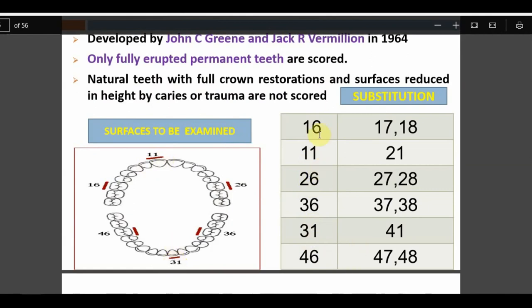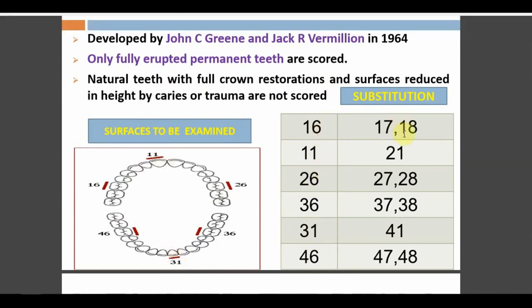If tooth 16 is missing, tooth 17 or 18 can replace it because they have a similar surface area — unlike 15, which has a different surface area. Similarly, 11 and 21 have the same surface area; 26, 27, 36, 37 are replacements for second and third molars. The right or left central incisor replaces as needed. In OHI-S we check only six teeth. In OHI we check all teeth and take only the highest score per segment; in OHI-S only one score is recorded per index tooth.